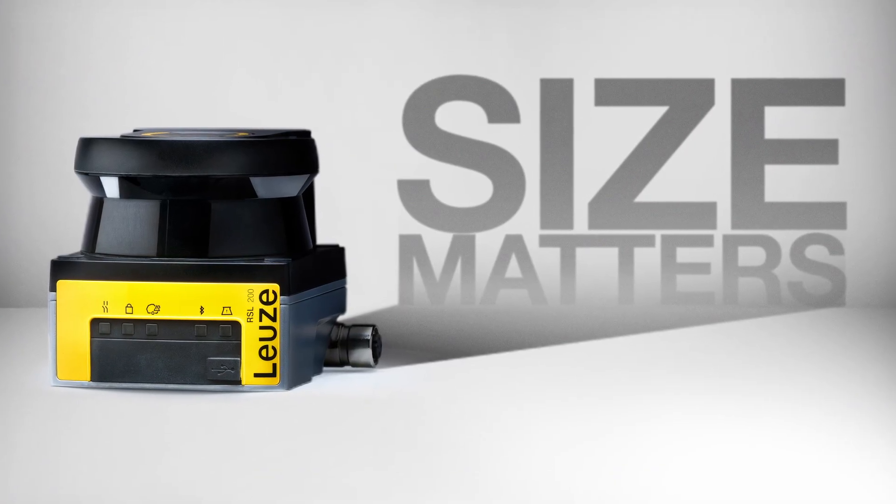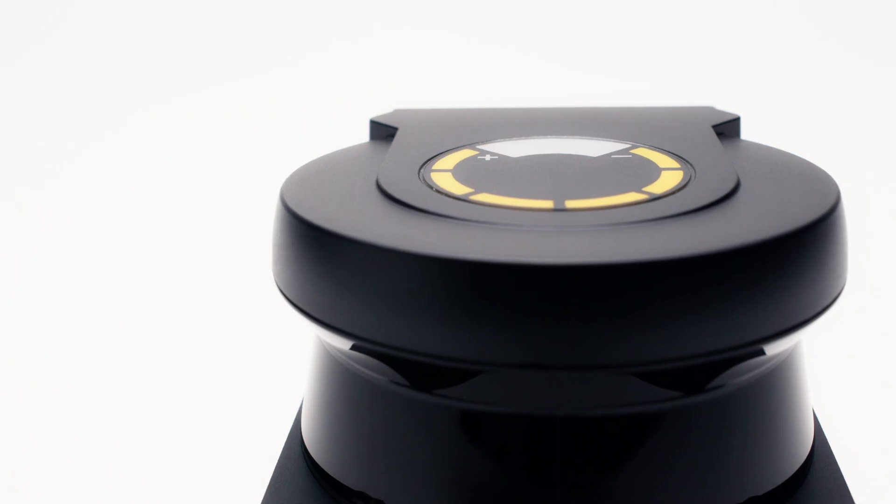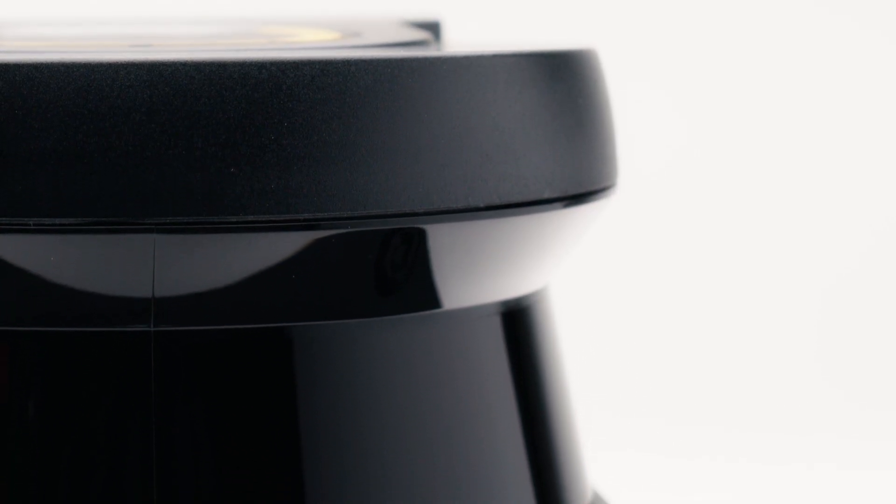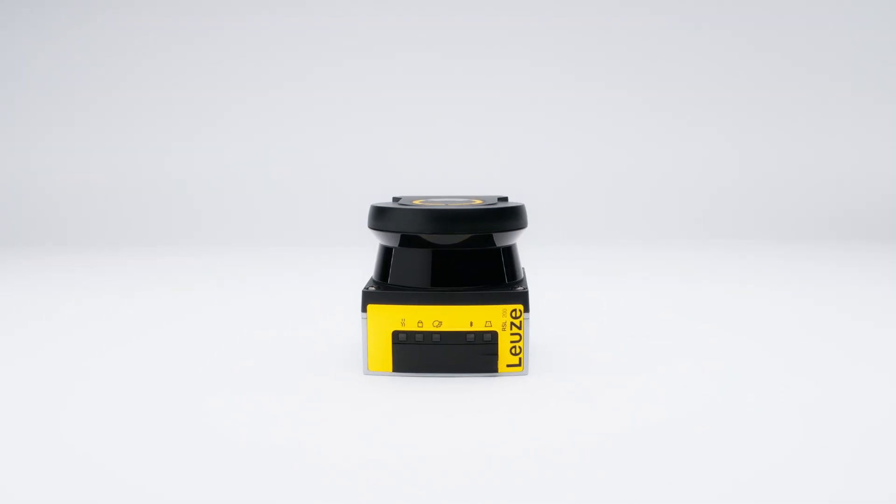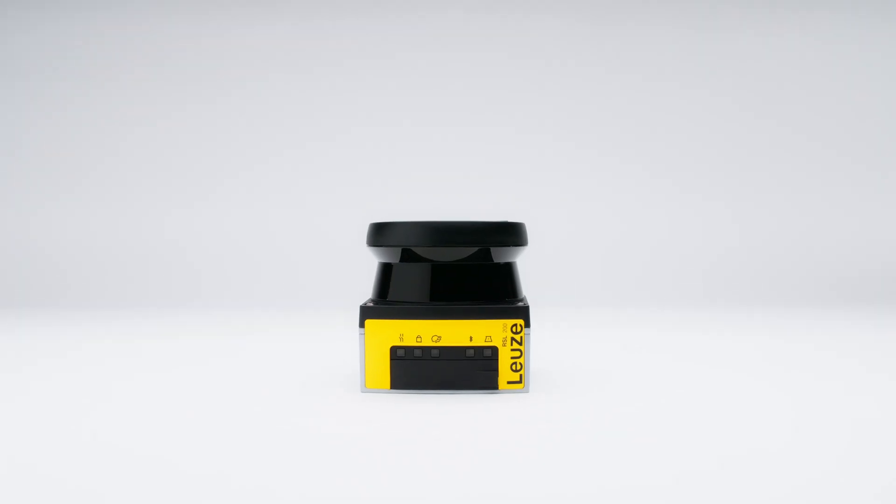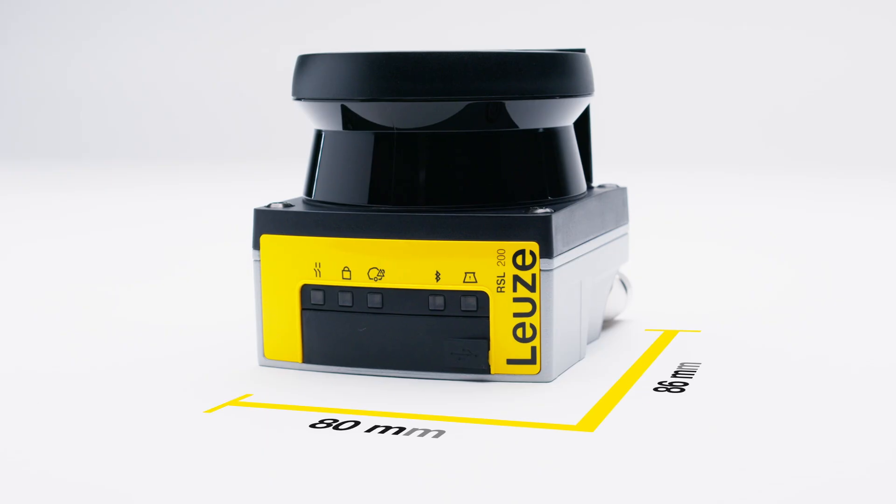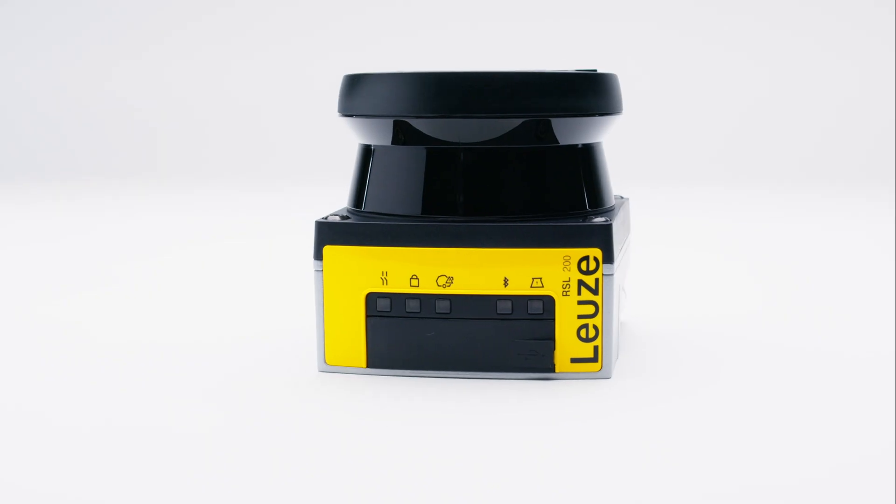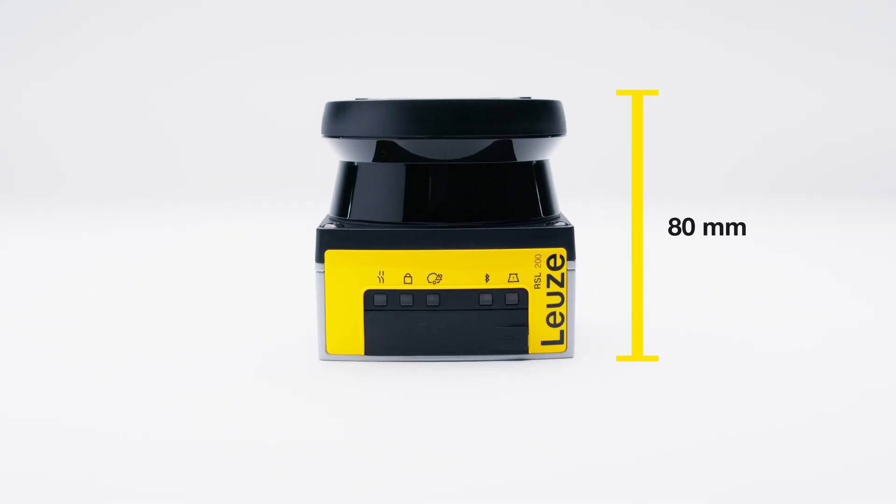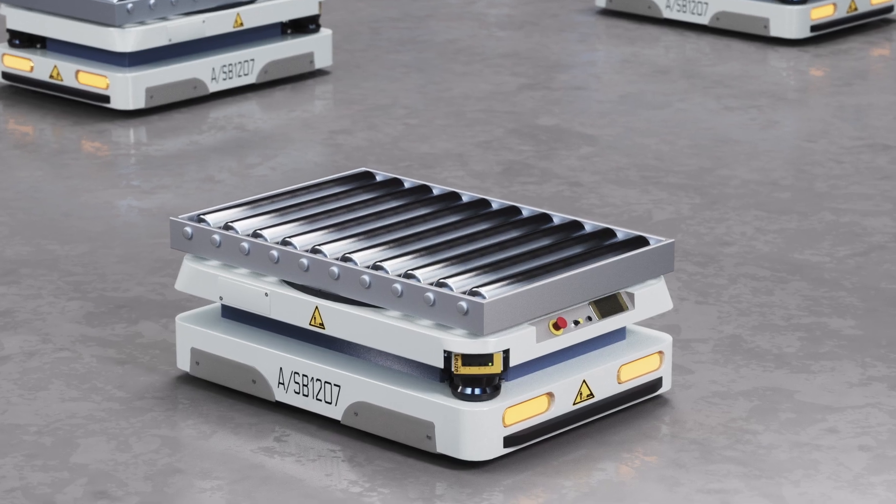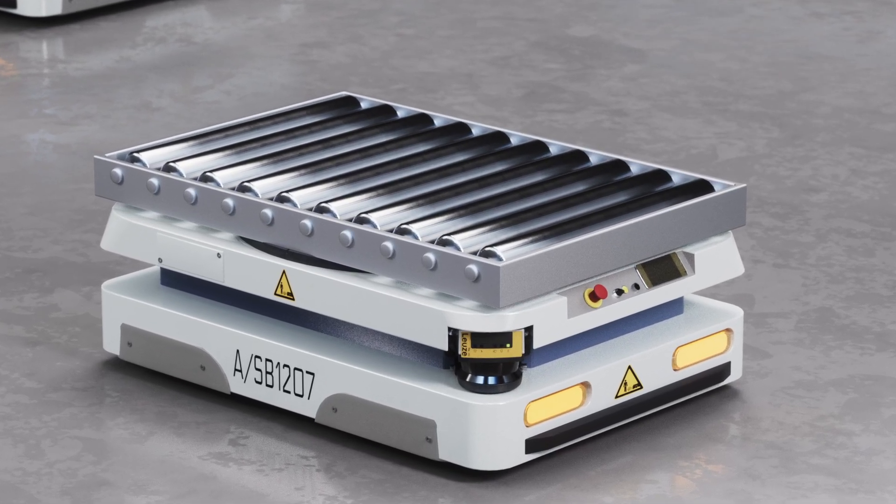The RSL200 safety laser scanner for safeguarding and navigation of automated guided vehicles and robots. With their compact design and low height of just 80 millimeters, these devices require little space and can be optimally integrated into small AGVs and AMRs.